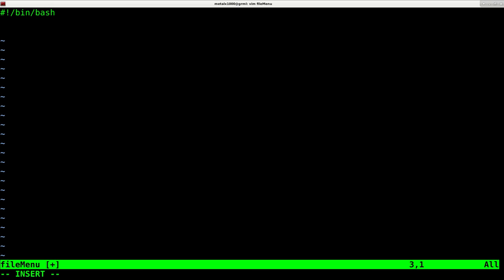I'm going to give it the shebang line saying that this is a bash script. And I'm going to say echo, please select a file.